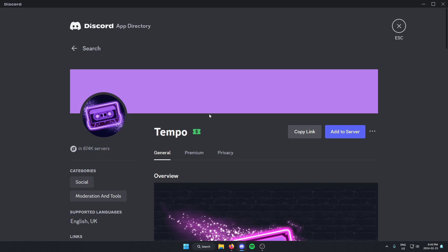And then on the right side of this screen, there's the blue add to server option. We're just going to click on add to server.